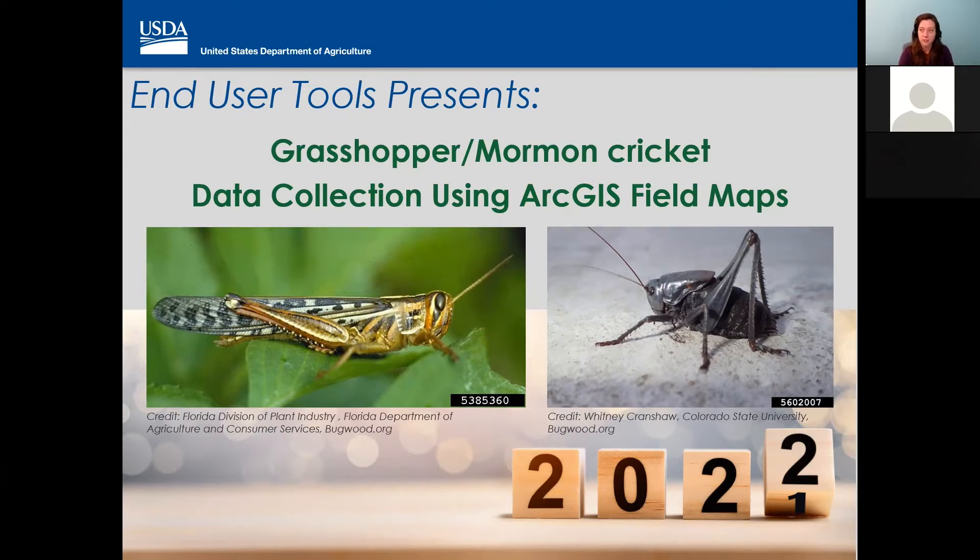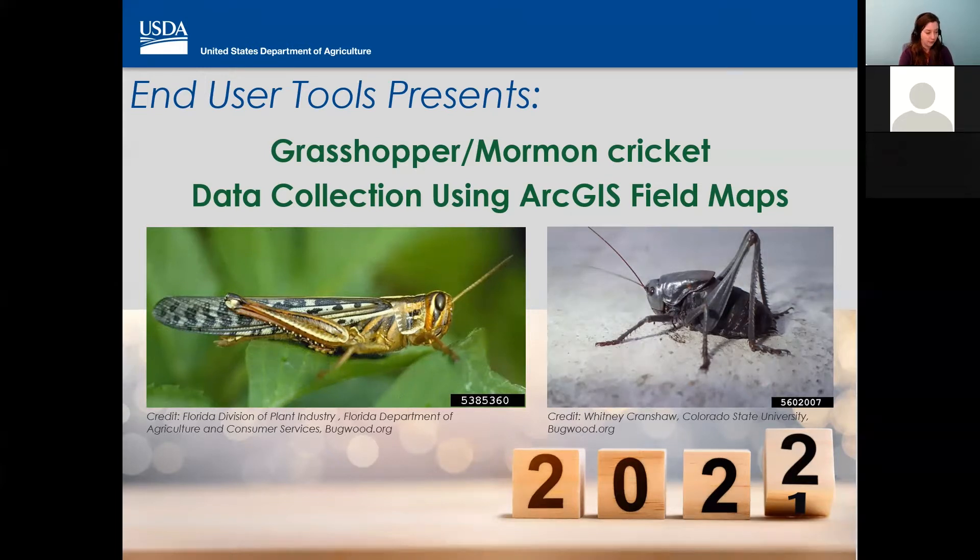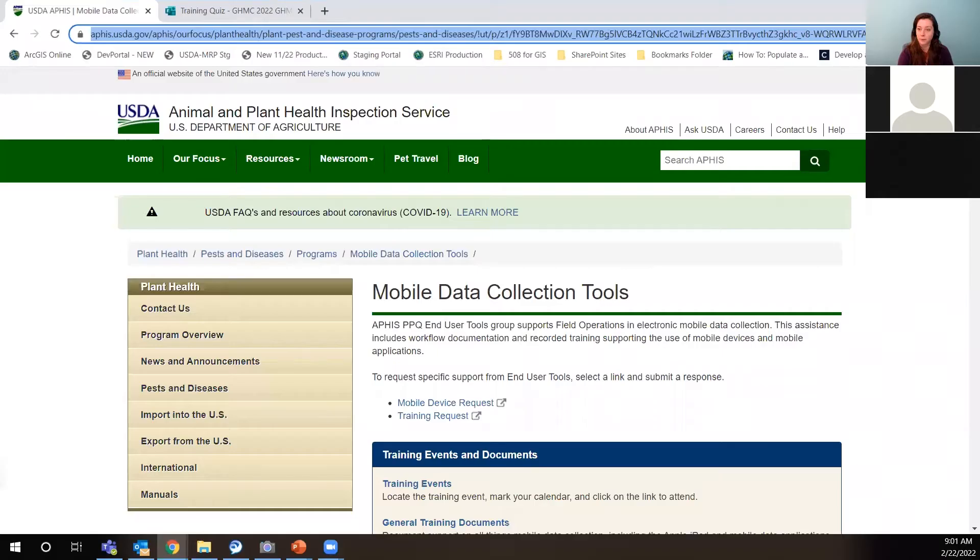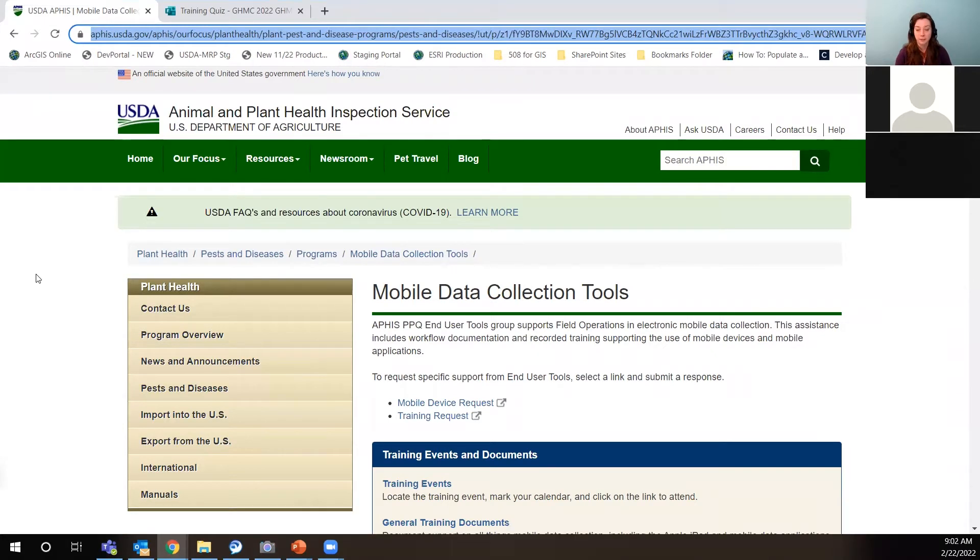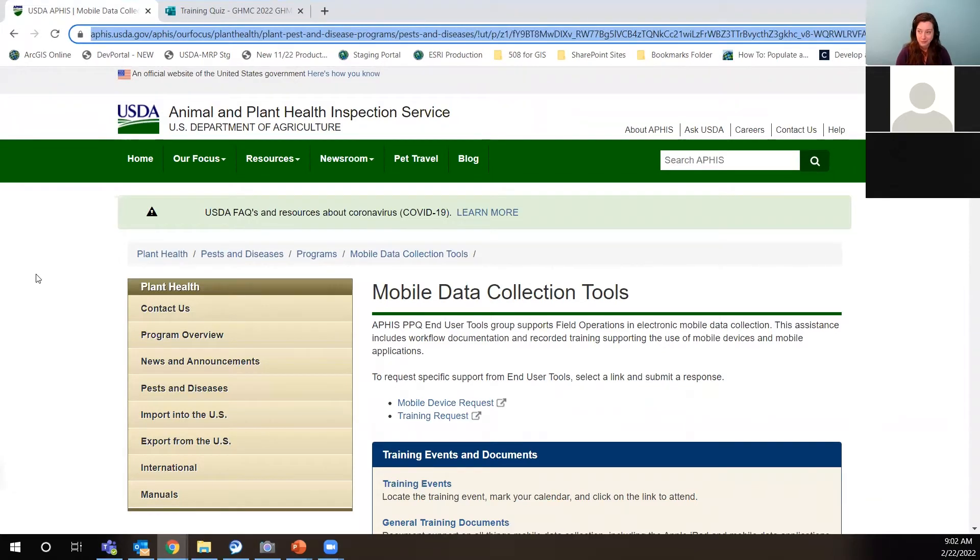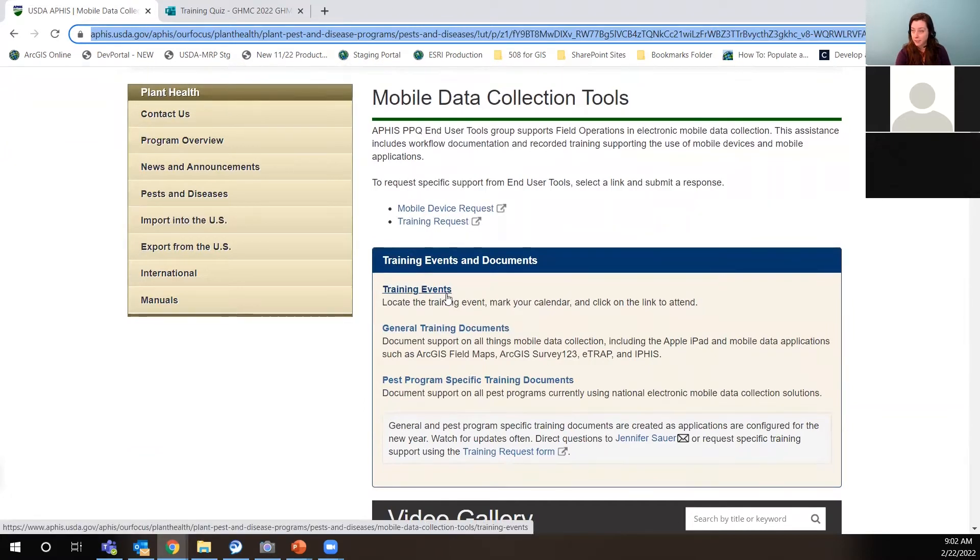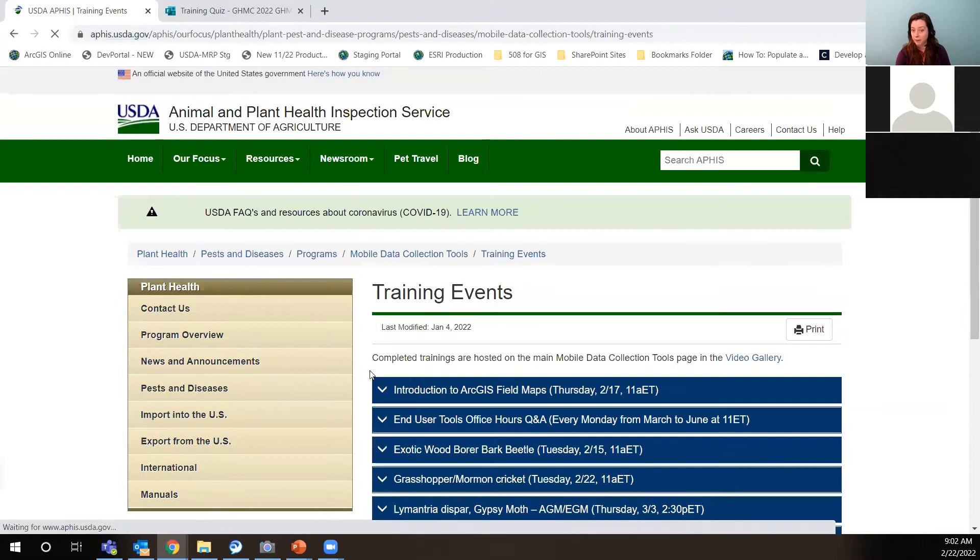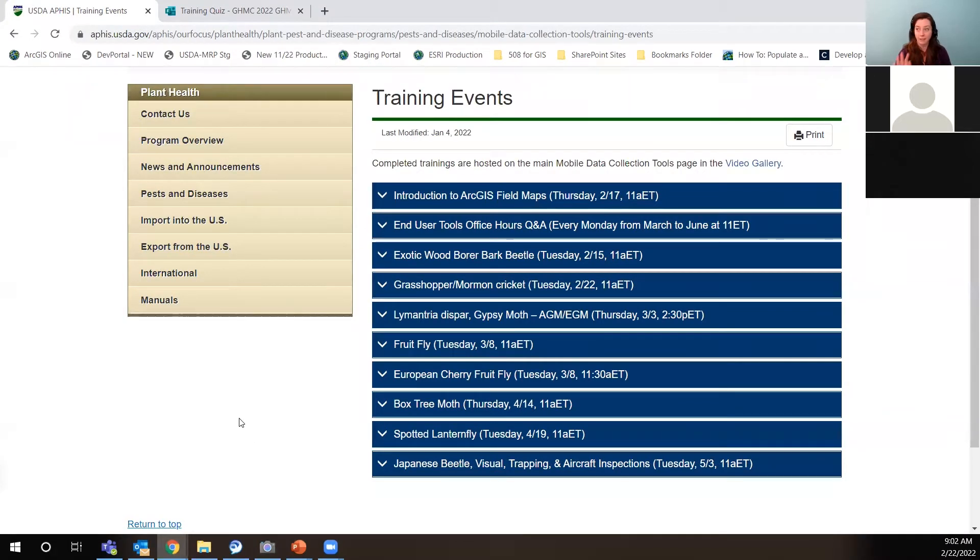A couple things that I want to share with you before we really get started on what to expect this year are some resources. So I'm going to stick it in the chat. There's a couple links there. And then I'm going to show you these two links. What we have here is the mobile data collection tools website, which has all things training support. So I really highly recommend that you bookmark this and visit it often because it's updated frequently.